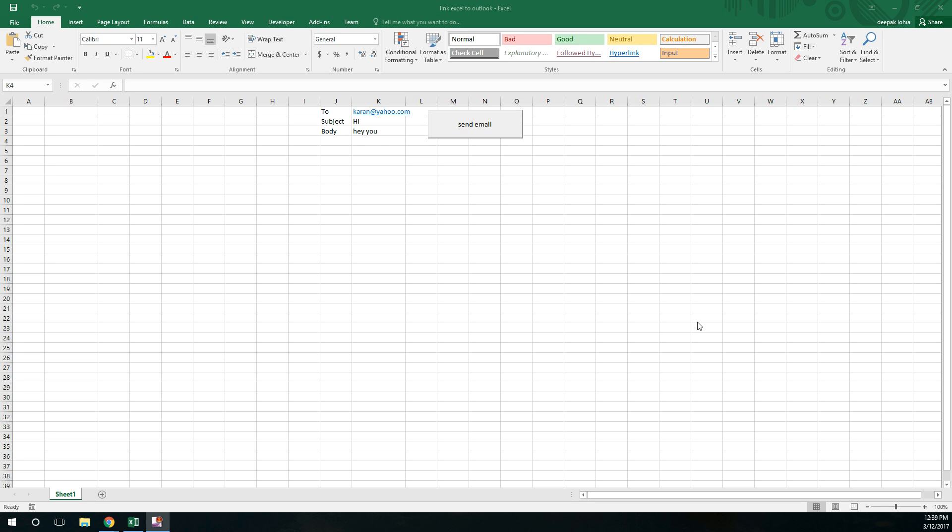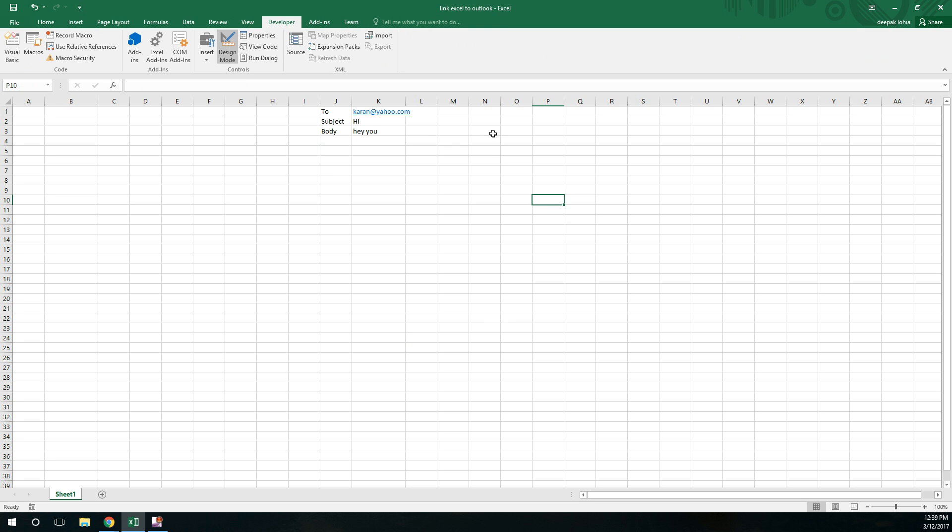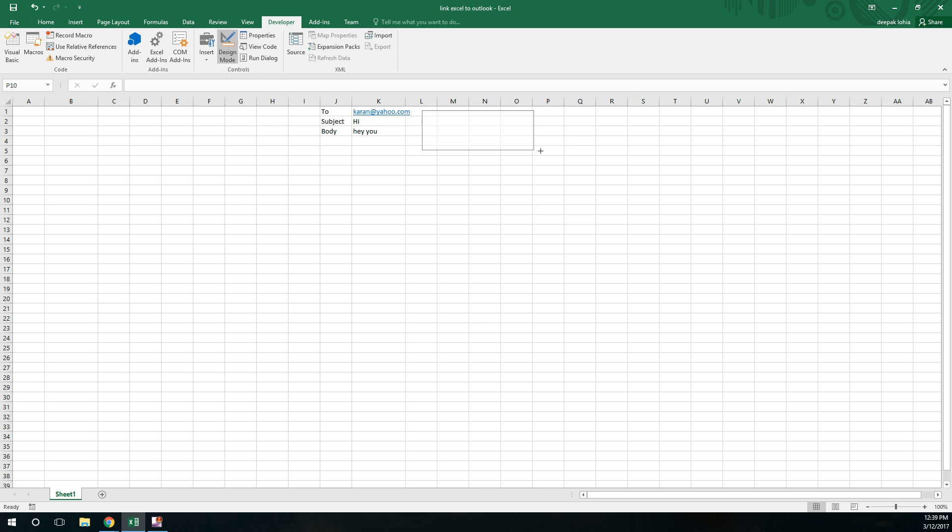Hello everyone, today I'll tell you how you can send email from Excel. So this is my Excel file and I have created this button over here. Let me just create it from the starting. I'll go over here and click on this and let me delete this. So I've gone to developer tab and inserted this button over here.